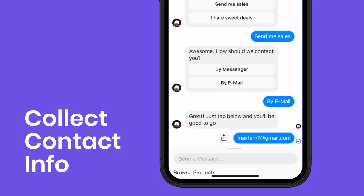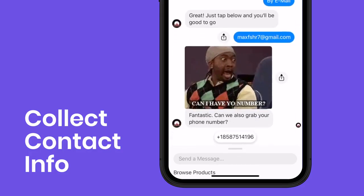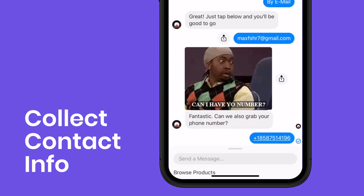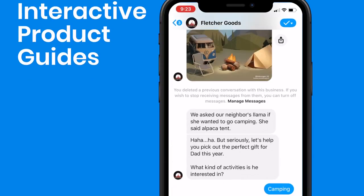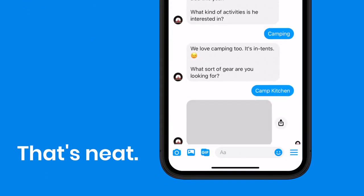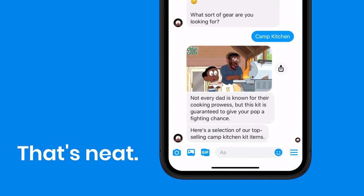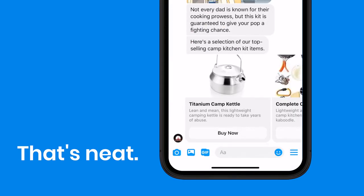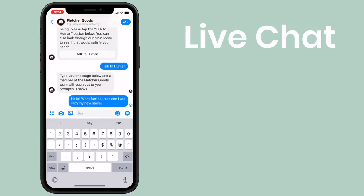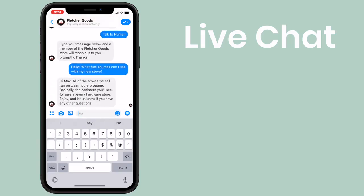You can use it to collect emails and phone numbers to build your contact lists. You can also create interactive product guides, or if you don't want to automate absolutely everything, you can let customers chat directly to you with the live chat feature.